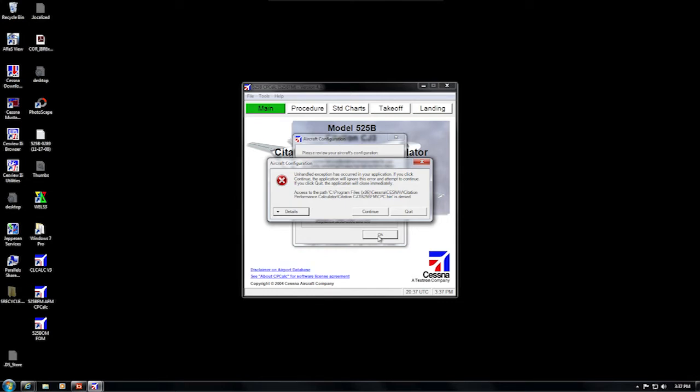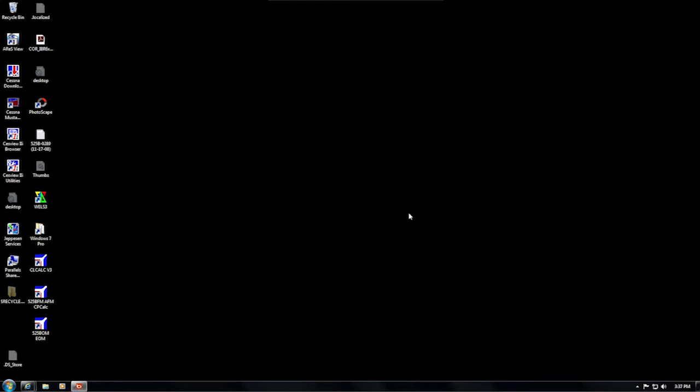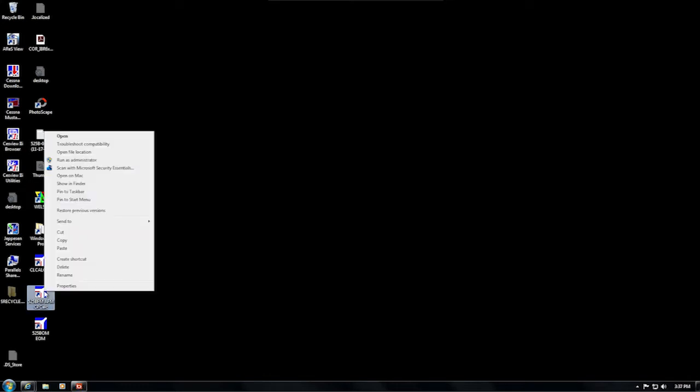Here is the first thing to try for any similar errors. First, if the program is open, please close it. Then on your desktop, right-click the icon for the program that has the problem. In this case, we are assuming it's CPCALC. Right-click CPCALC and then left-click Properties.